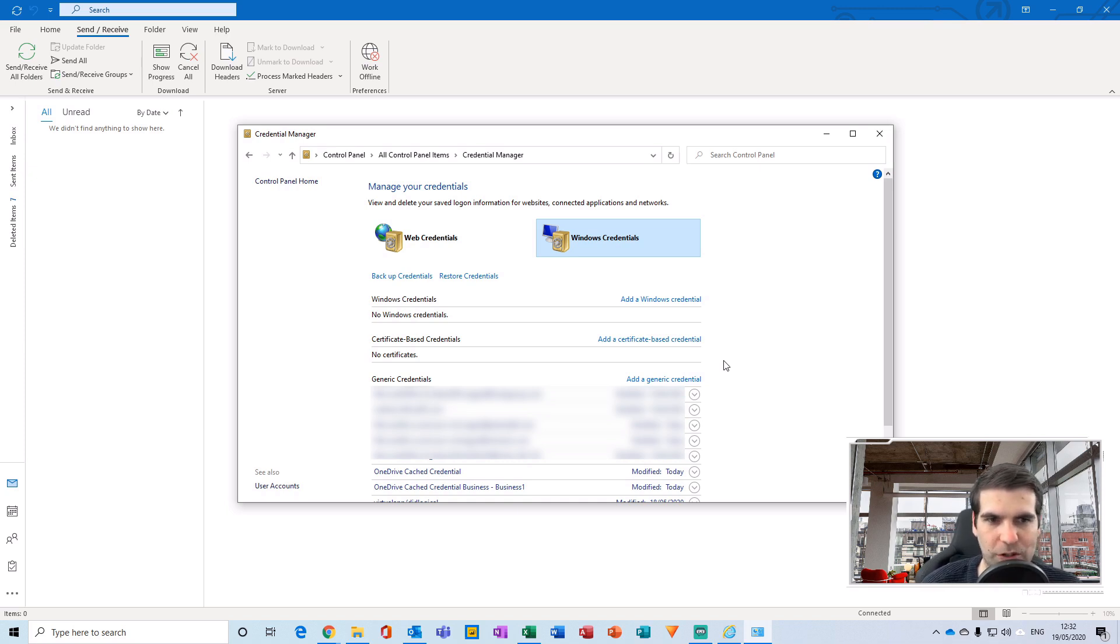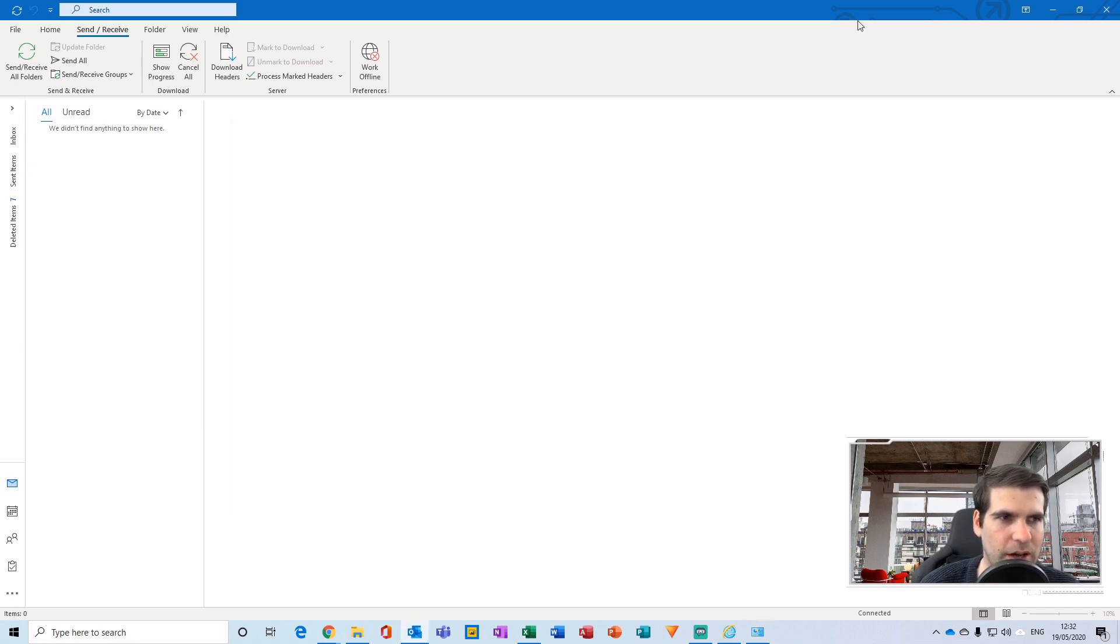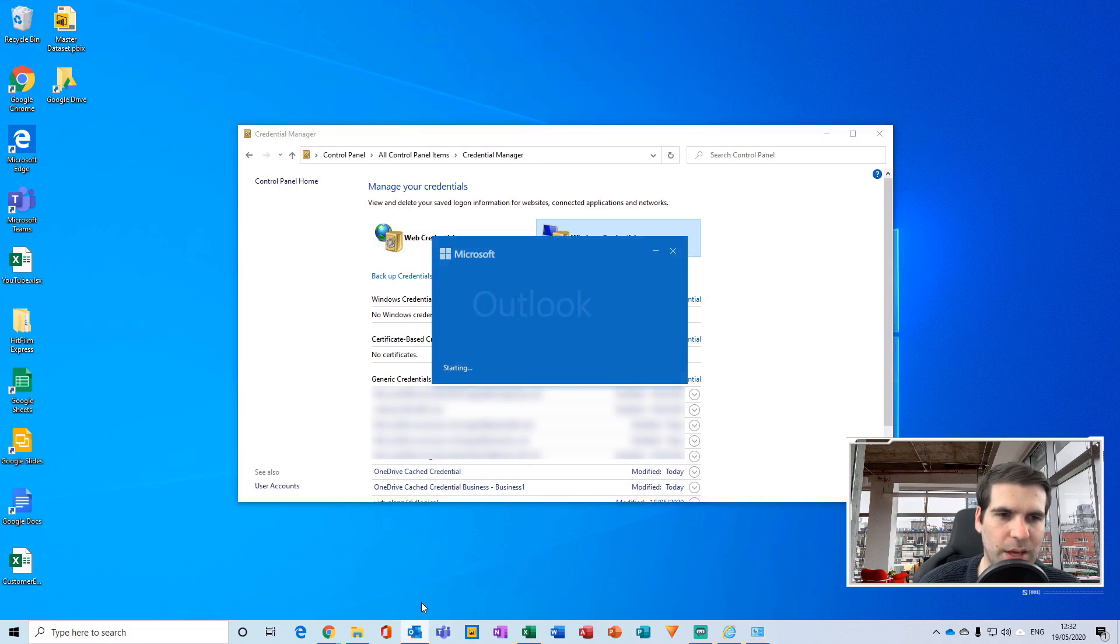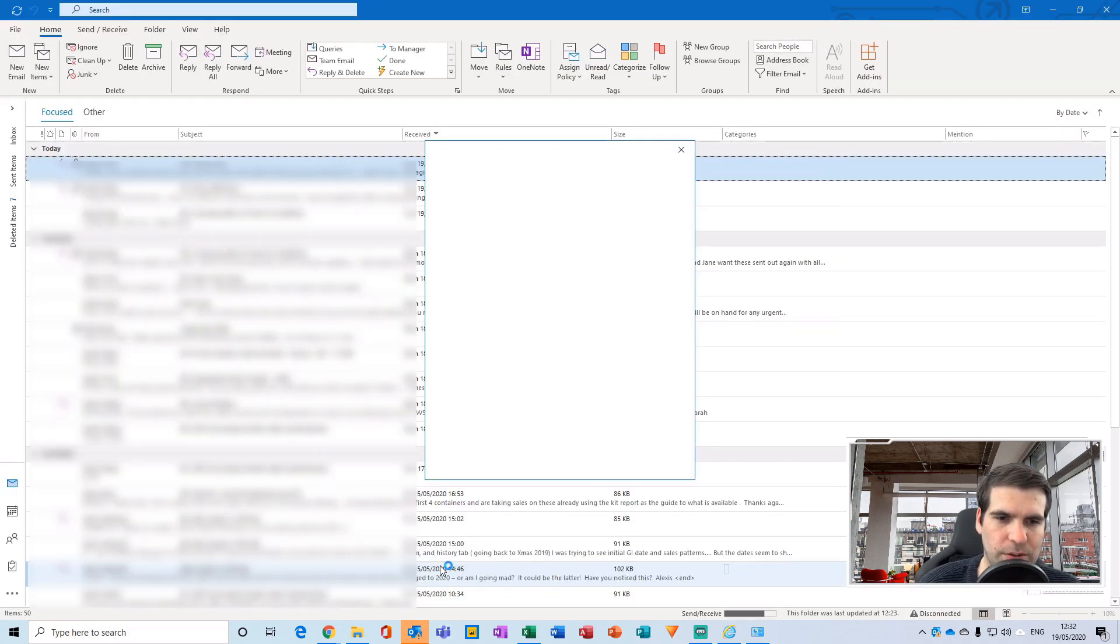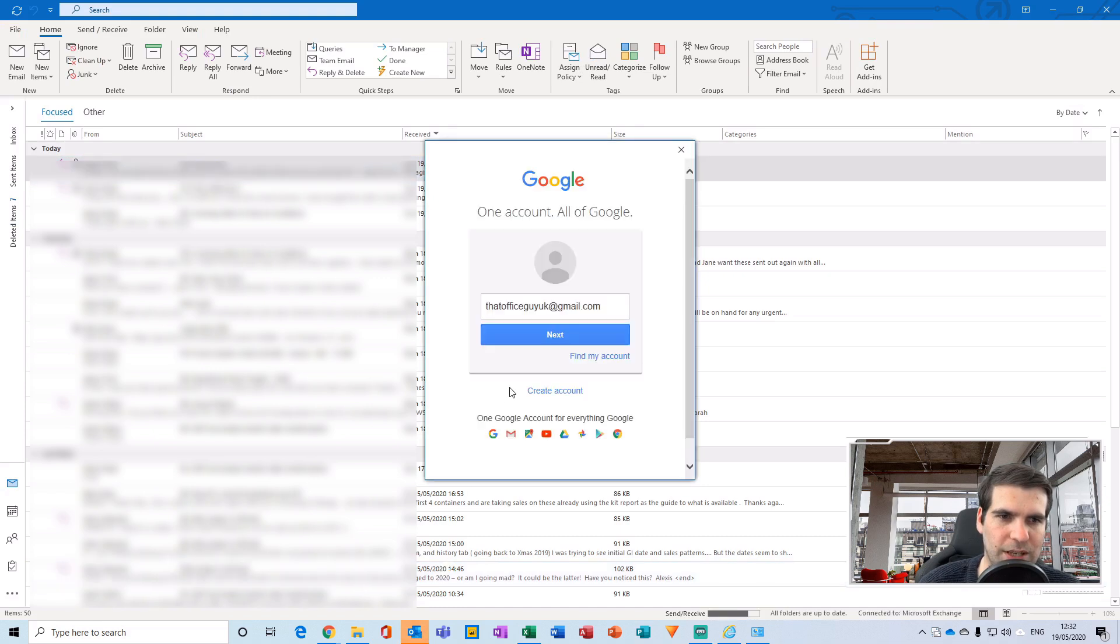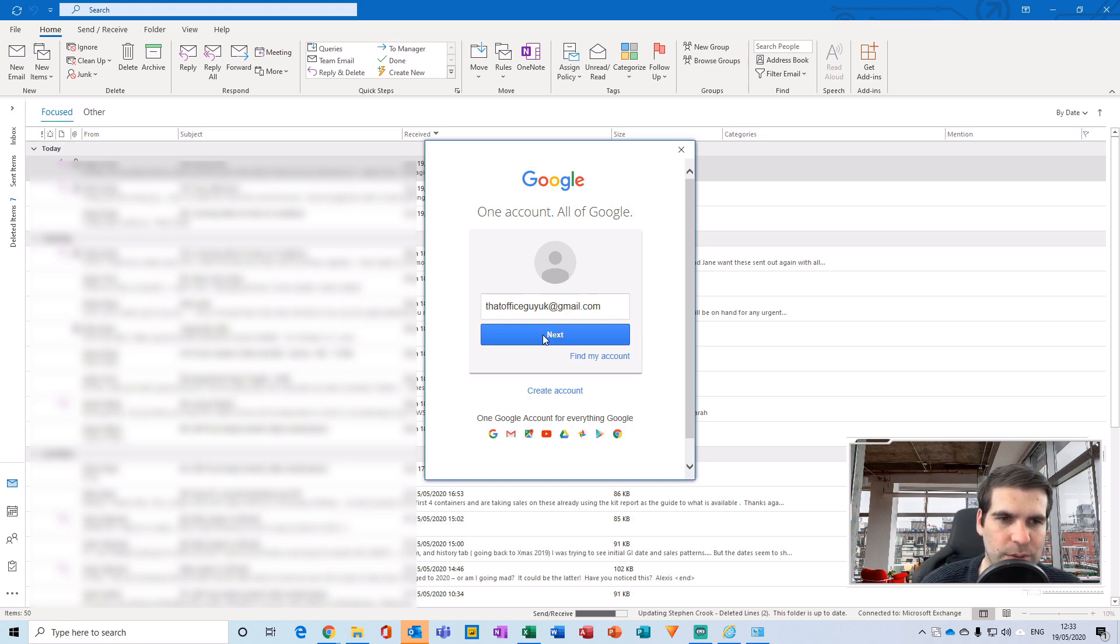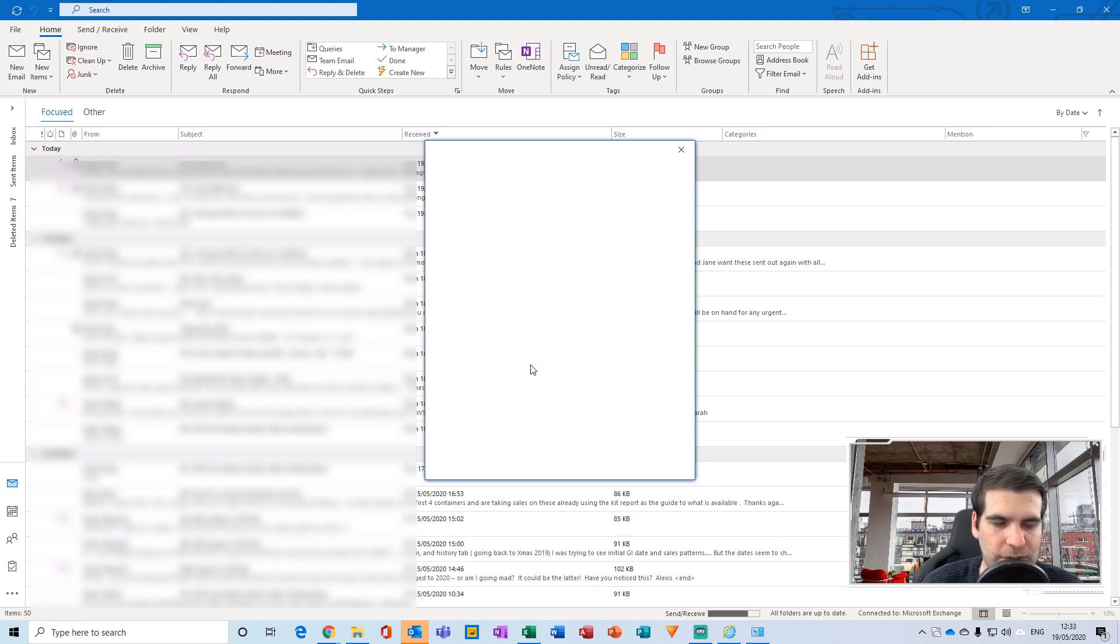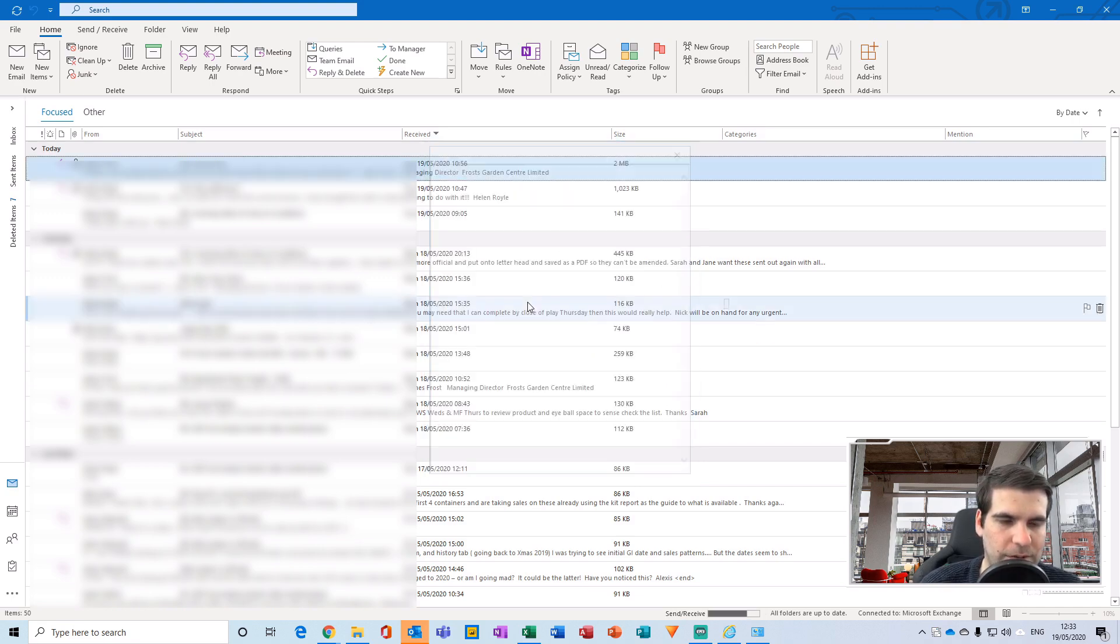With that deleted, I can now go back to my Outlook application and close it down. Once I've closed that, I can navigate back to Outlook and open up the application again. This time it's going to ask me to add in another password. The pop-up has occurred again because we deleted those credentials. I can go through the process of entering in a password again, pressing enter, and signing in and allowing access.